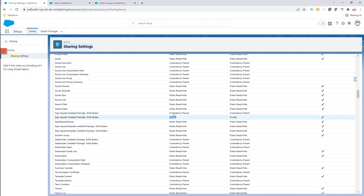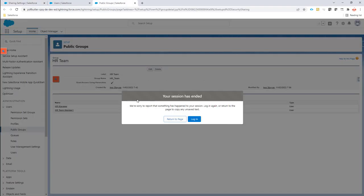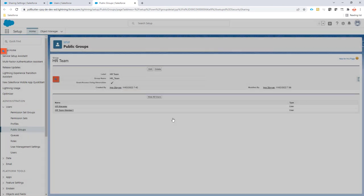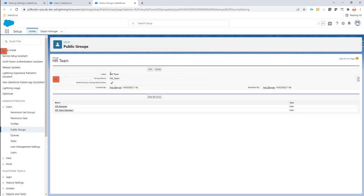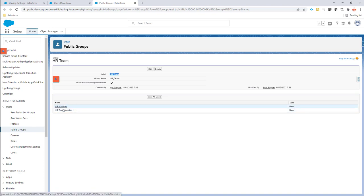We're gonna create a public group for the HR team and we're gonna add all the people, all the users of that team in this public group.